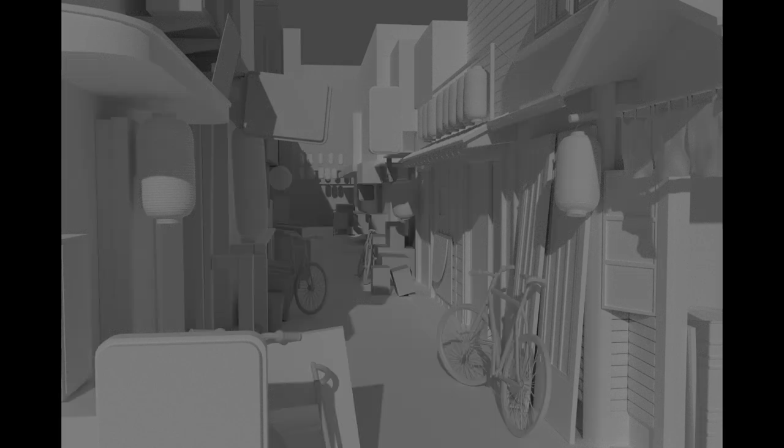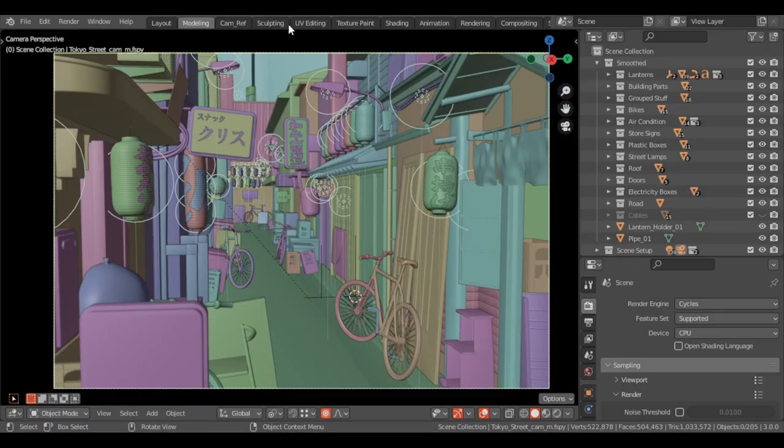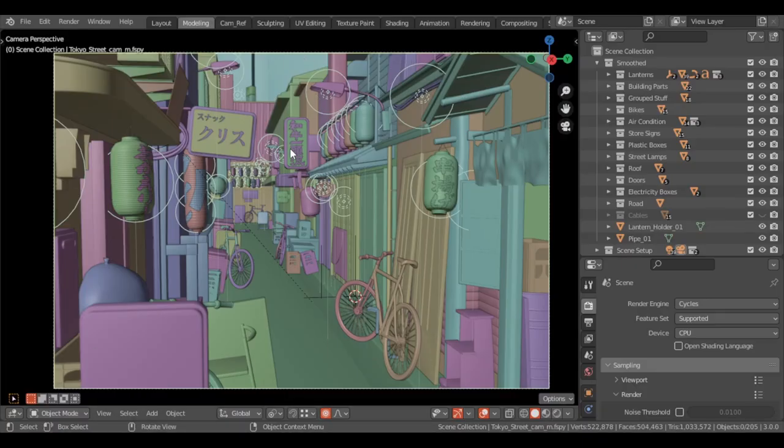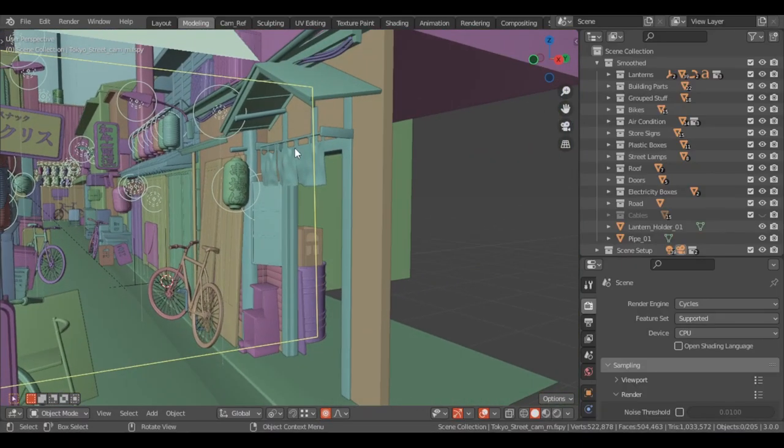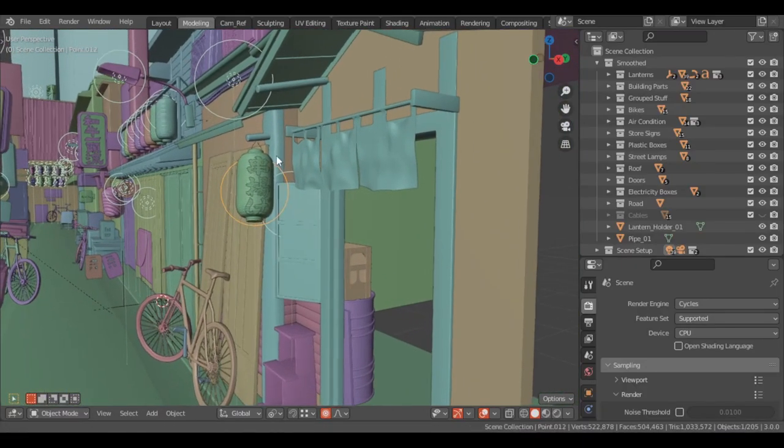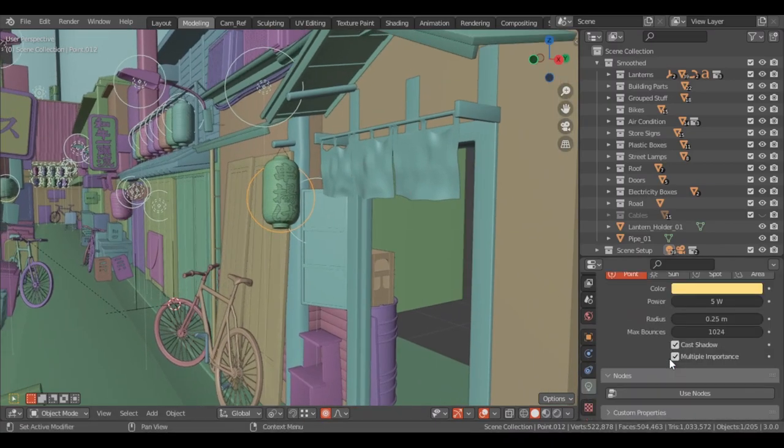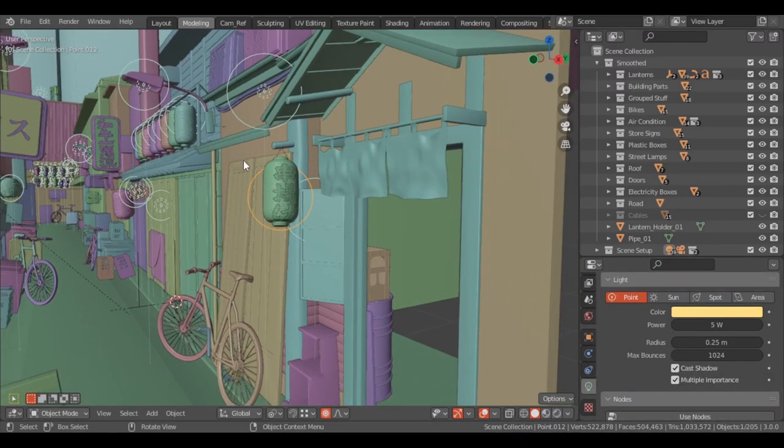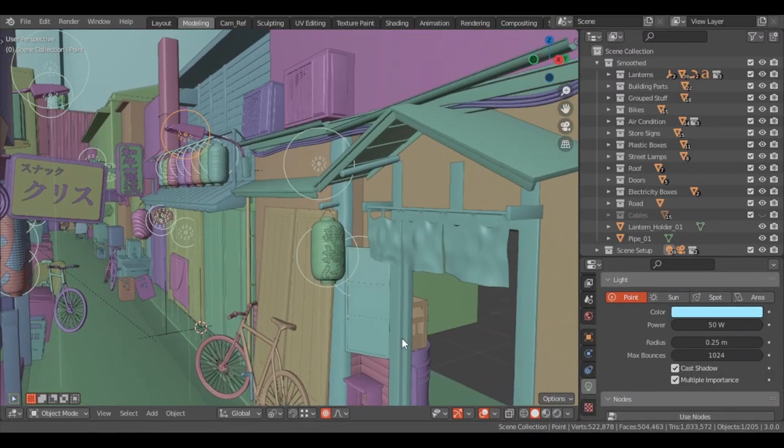And now the modeling part starts. Blocking out the scene is the main key. After that I basically added more detail. There are lots of lights in this reference, so I created almost all of them. But of course there is a little color change in this photo which was probably made after taking it, so I didn't use the same color for my lights.